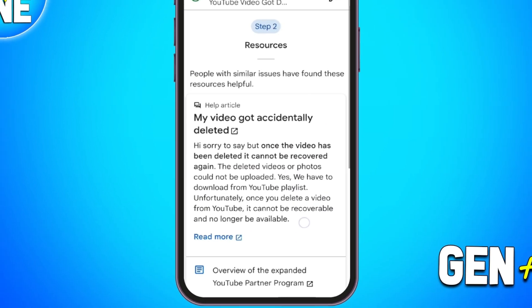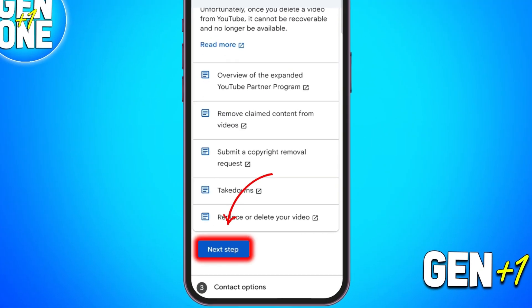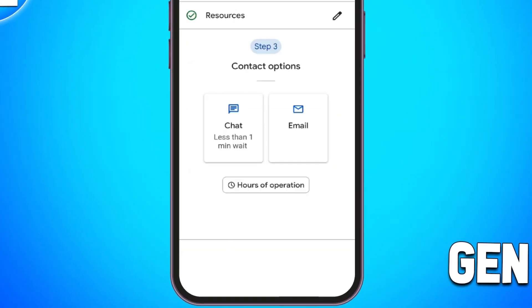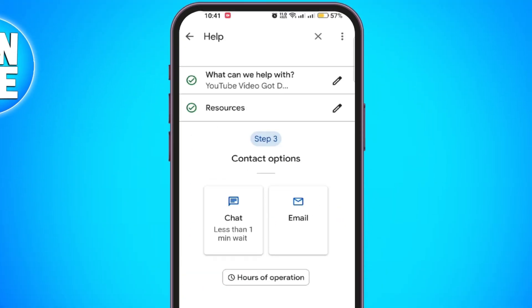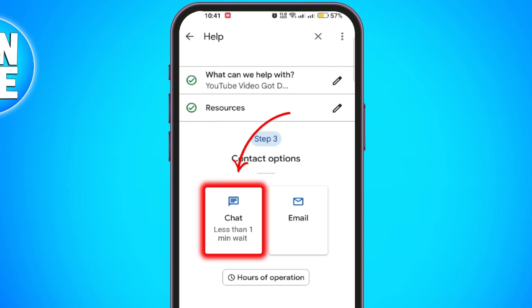After scrolling past articles, you will see two contact options: chat with YouTube support or email. Select chat to speak live with a YouTube support agent.